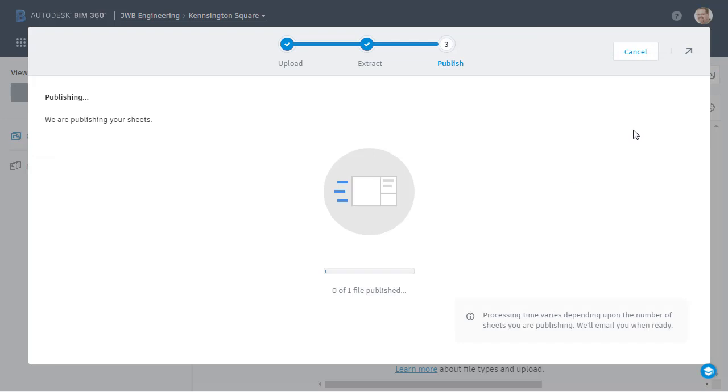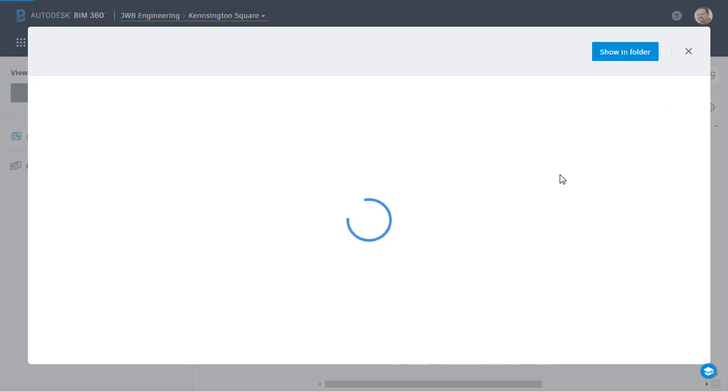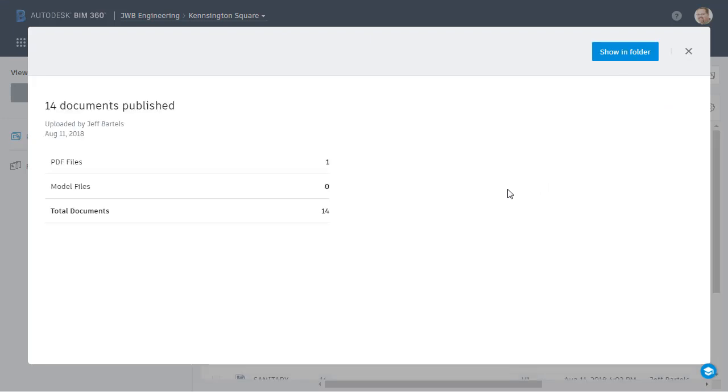During this process, BIM 360 is associating the attribution with each plan sheet. Once again, you don't have to wait for this. You can click the arrow and step away if necessary. When everything is complete, I can review the processing. I've processed one PDF file and extracted 14 sheets.